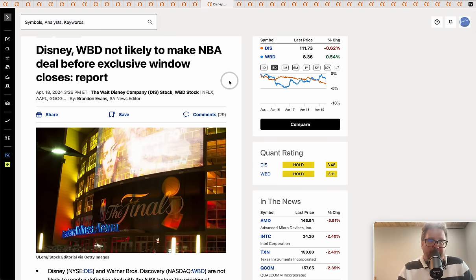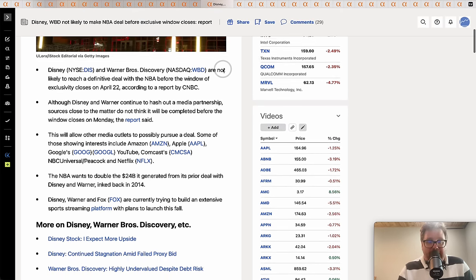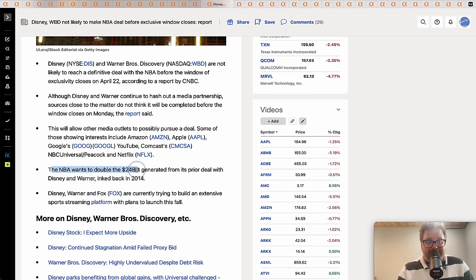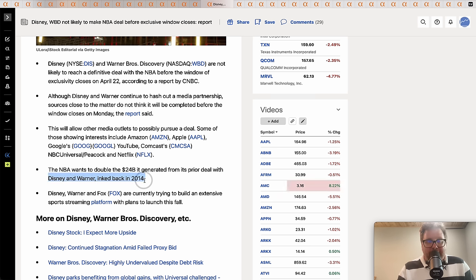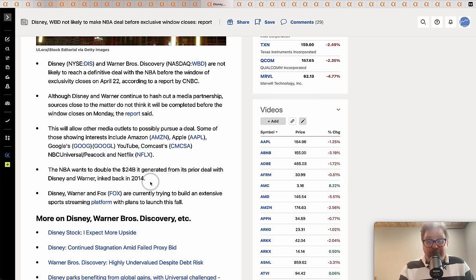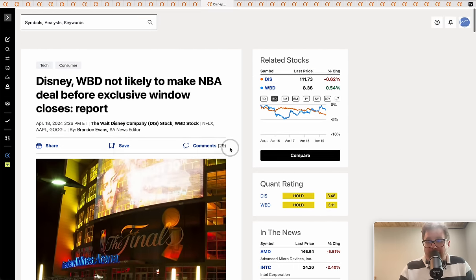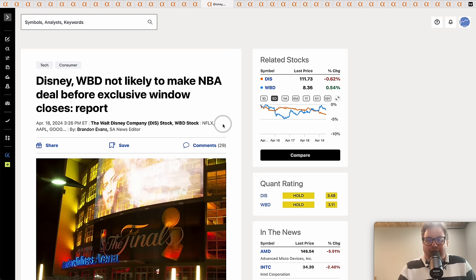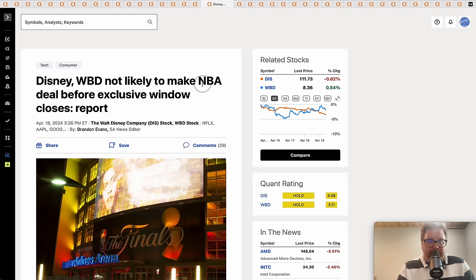Disney and Warner Brothers will not likely make an NBA deal before the exclusive window, probably because those companies are not flushed with the amount of cash that is going to be required. The National Basketball Association wants to double the $24 billion it generated from its prior deal. They're looking for close to $50 billion. I tell you what, I used to watch two NBA games a night. I can't even watch the NBA now. There's a reason why women's basketball is gaining in popularity - it's way more watchable.